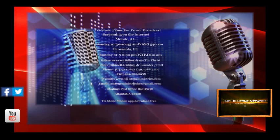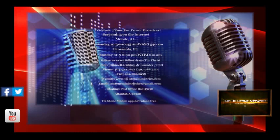Thank you for tuning in to Tristone Pause for Power broadcast. Send all your correspondence to Tristone Ministries, PO Box 55138, Atlanta, Georgia, zip code 30308.